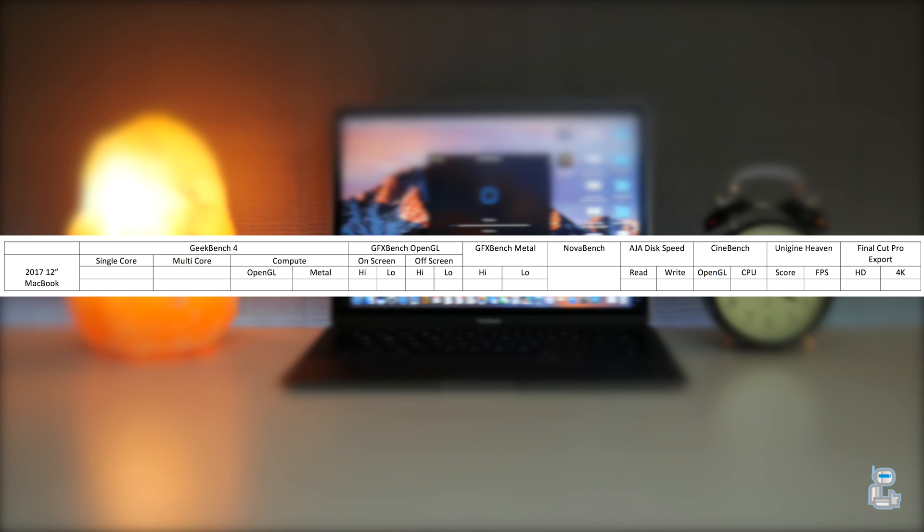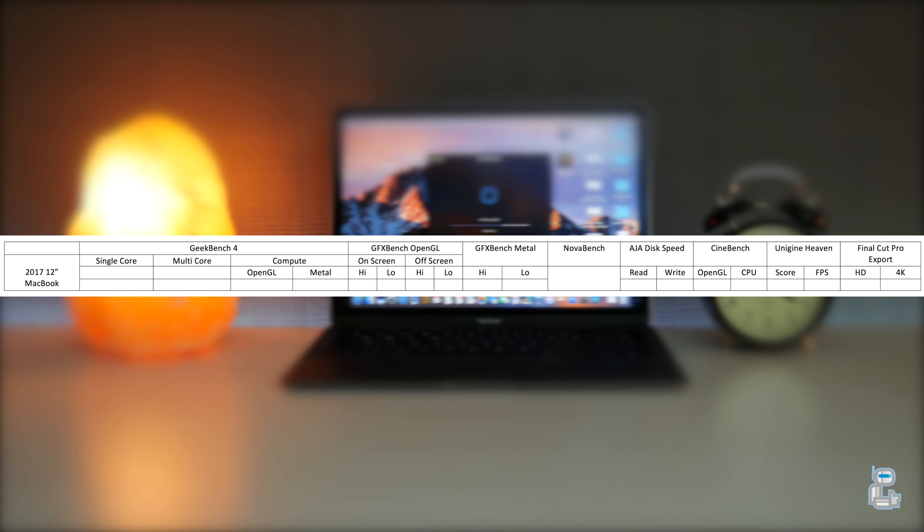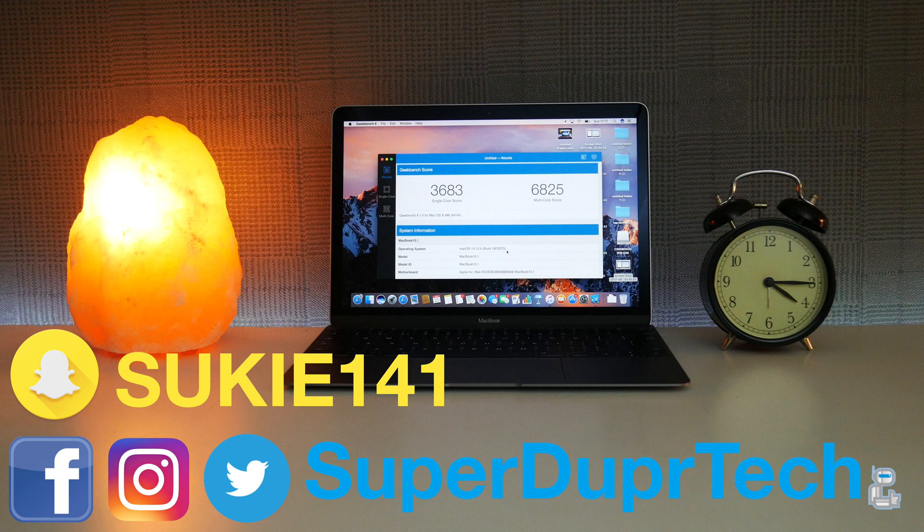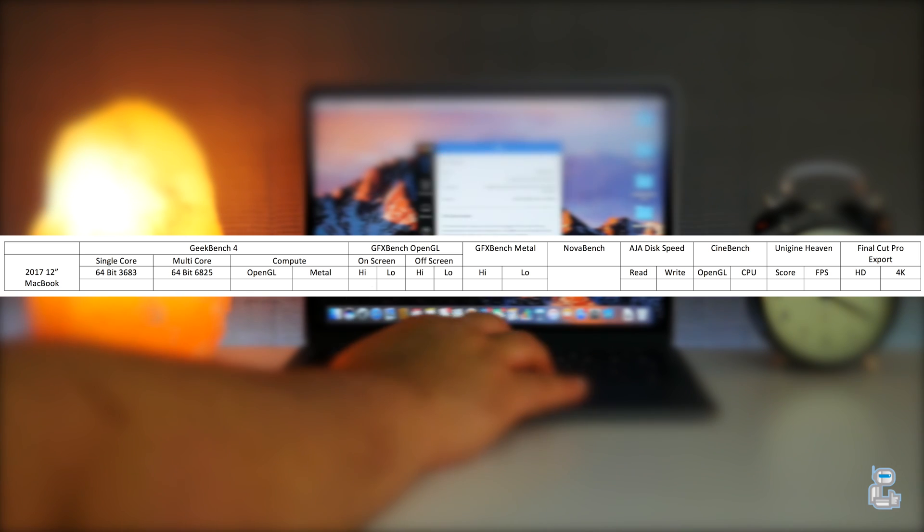Now the first test application that I ran was Geekbench. Geekbench gives a score for both single and multi-threaded tasks, and after these tasks have been performed it will give a score based on its performance and how long it took to perform them. For the 64-bit tasks on the single core side of things I got a score of 3683, whereas for the multicore I got 6825.